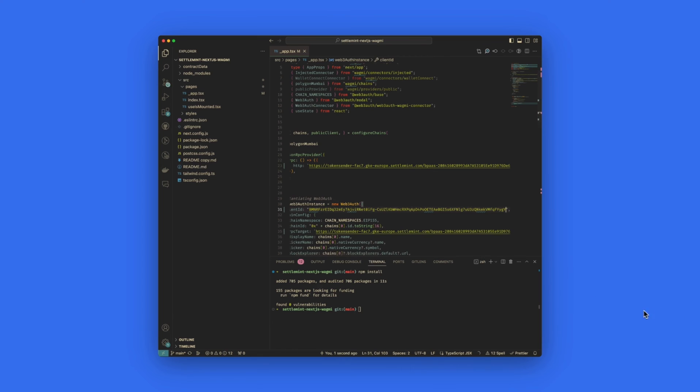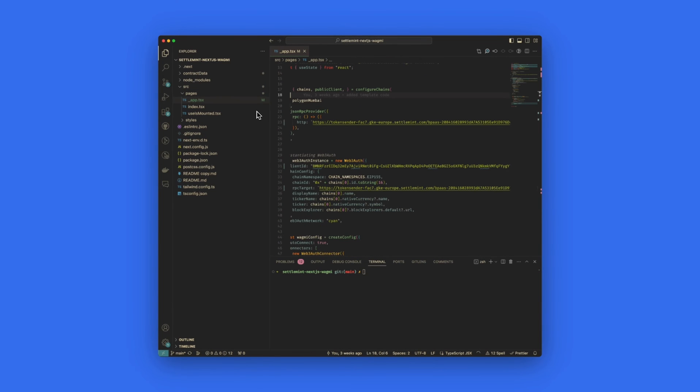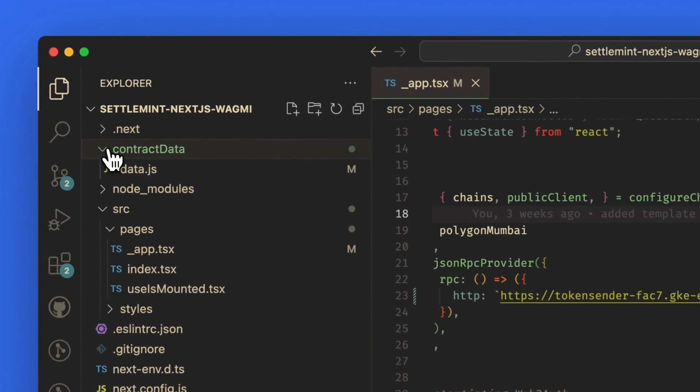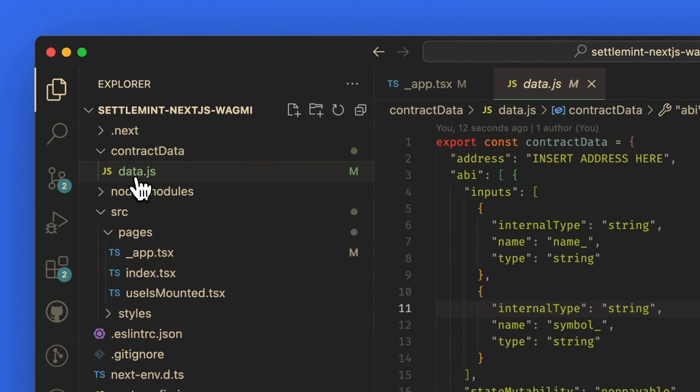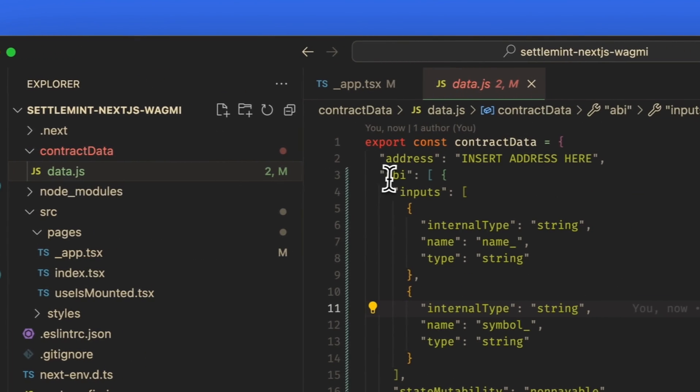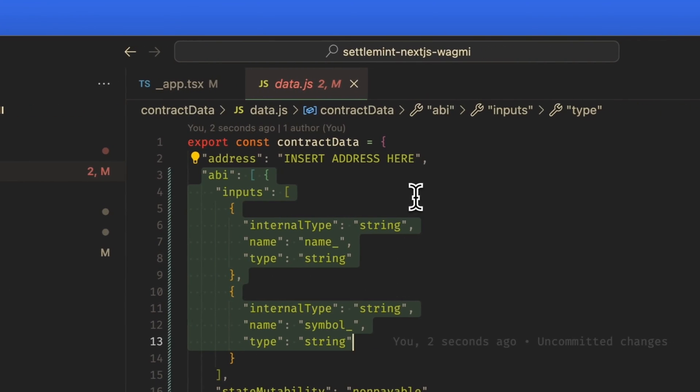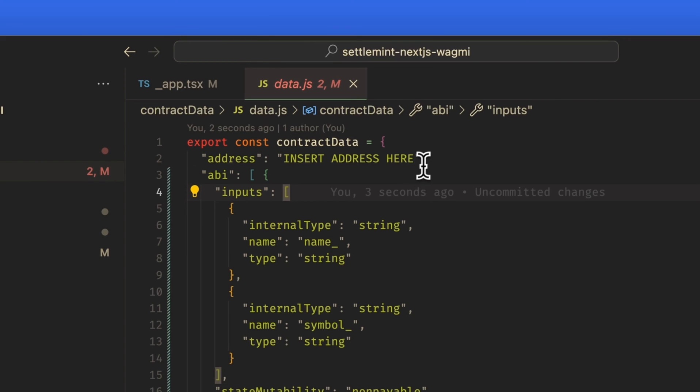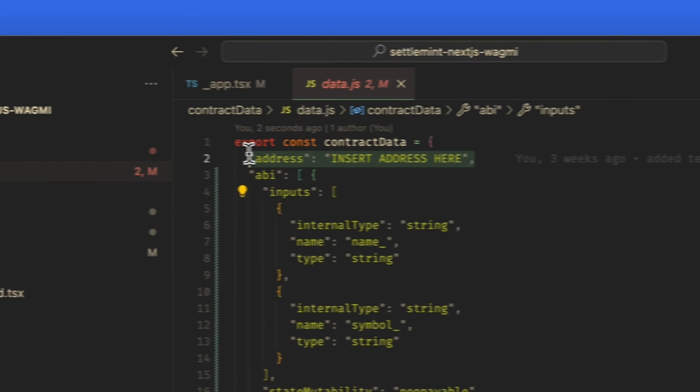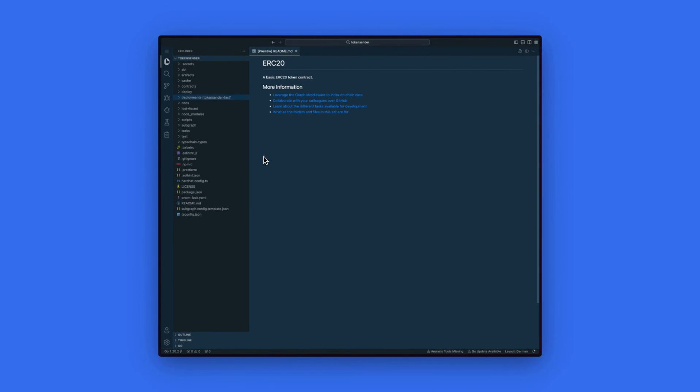The last information we need to add is our contract address. Head over to the contract data folder. Click on data.js. And we already have our ABI of the contract set. We now need to paste in our contract address.